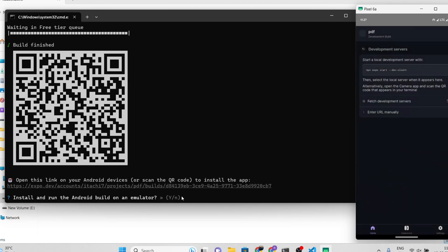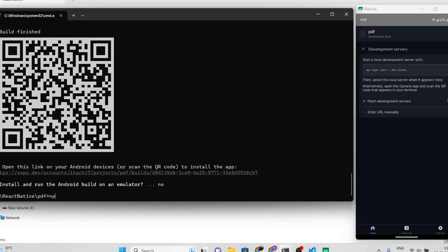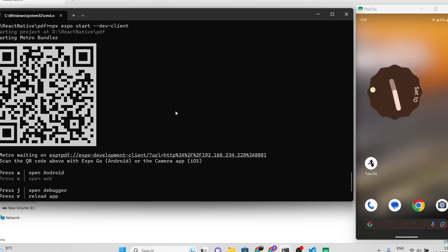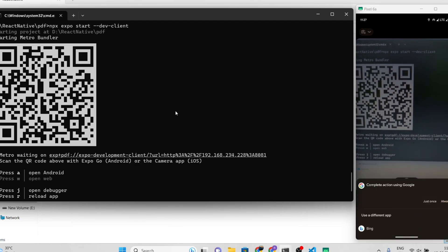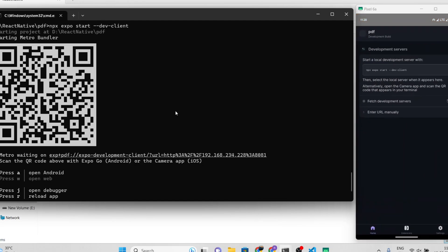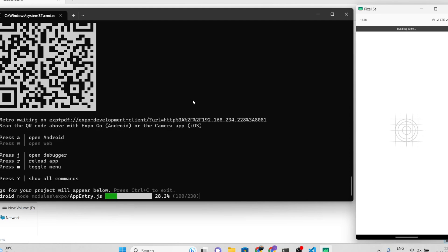Run the command npx expo start --dev-client in your terminal. You should see the output on your screen. Now scan the URL and manually copy and paste it into the newly installed build. Wait for the build to finish and you will see that our application is working perfectly.